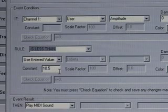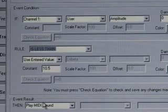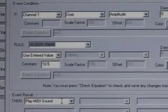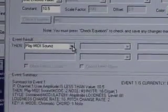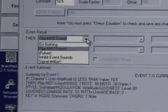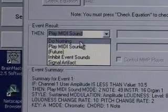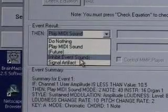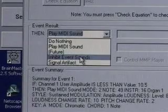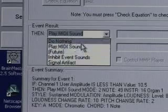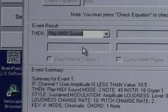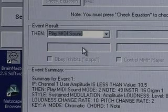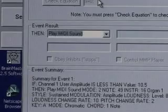So if this is true, what will happen is described in the event result. The event result says 'play a MIDI sound.' The event results could also be to do nothing — and we'll see why that could be useful in the future — play the MIDI sound, inhibit event sounds, or signal an artifact. In this case we'll stay with MIDI sound. So whenever the user amplitude is below the entered value of 10.5, we'll get a MIDI sound.